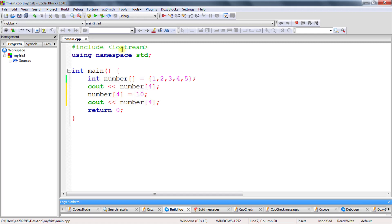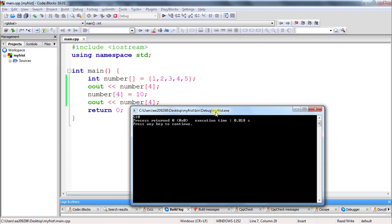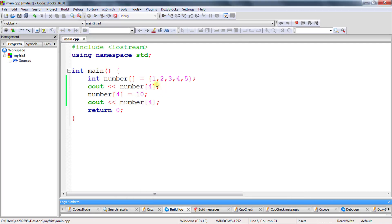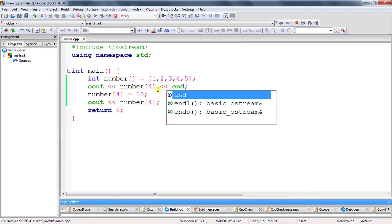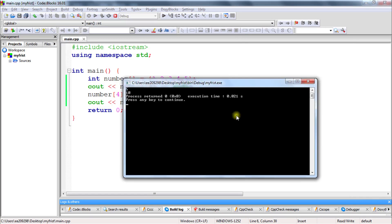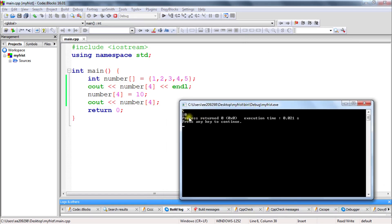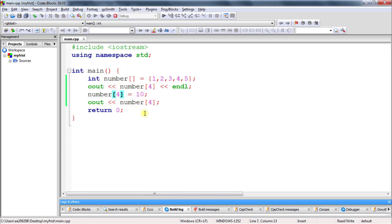Let's check that — see, it is printing five and then ten. I wasn't giving a newline, that's why it was messing up. Let's add that — see, one line gives five and the next line gives ten. So this is how you can change values. If you want to change the value at the zeroth location, you can put a value at index zero.